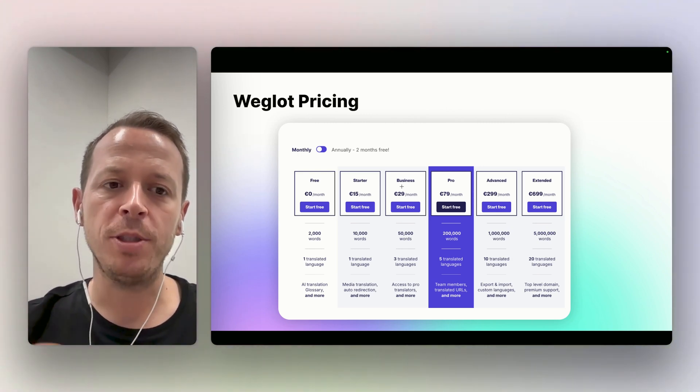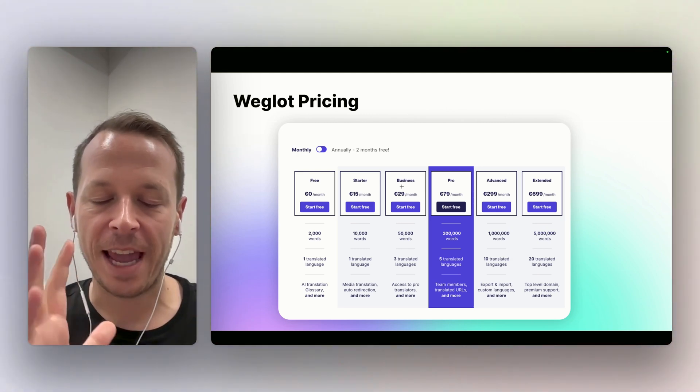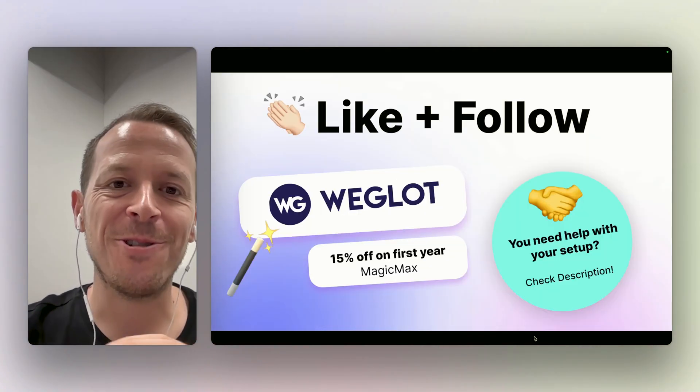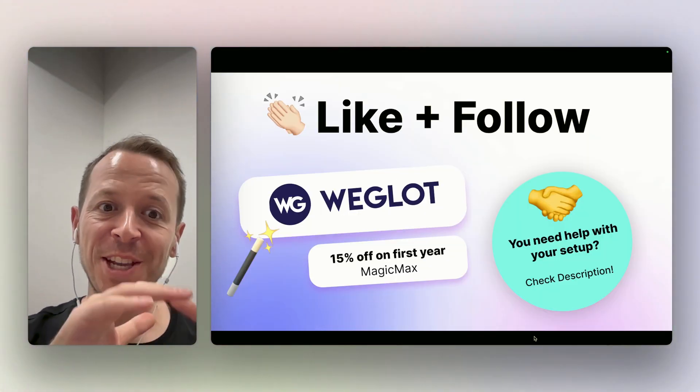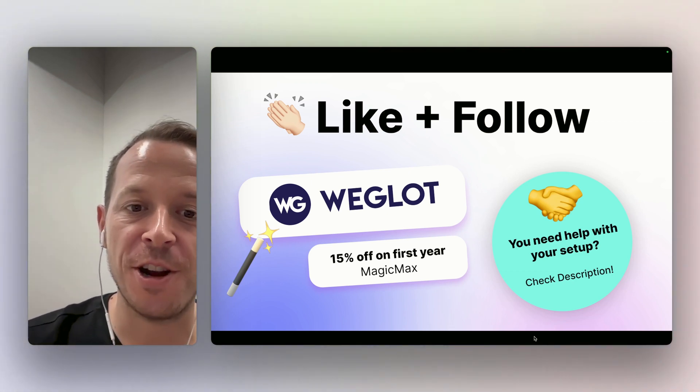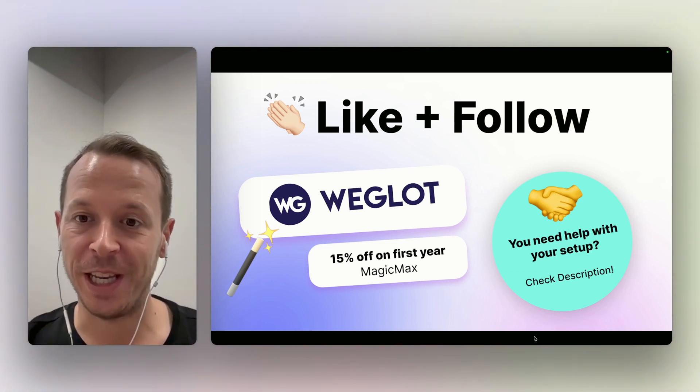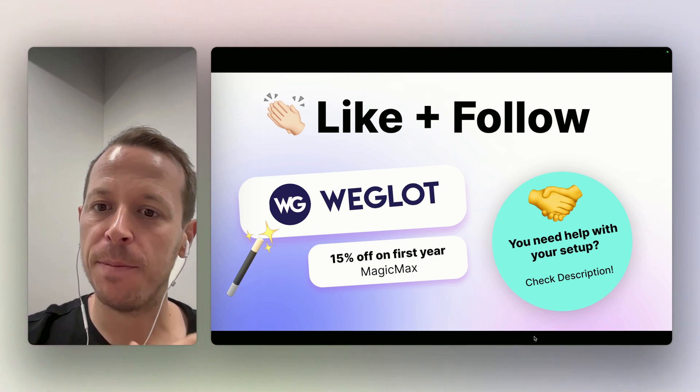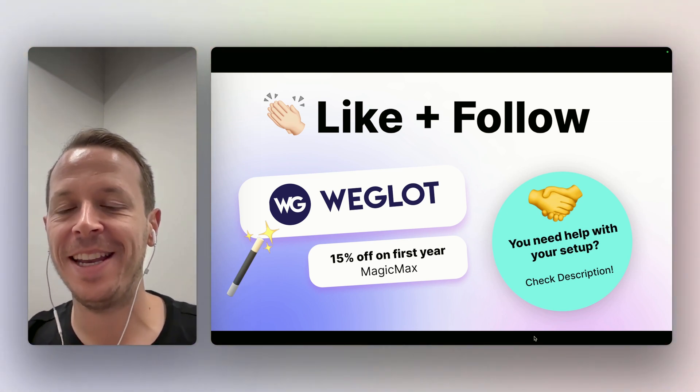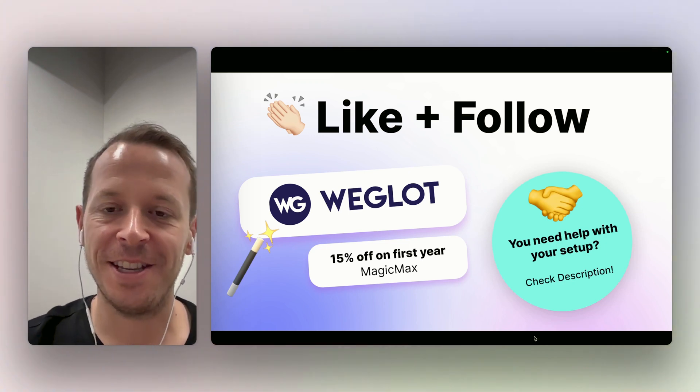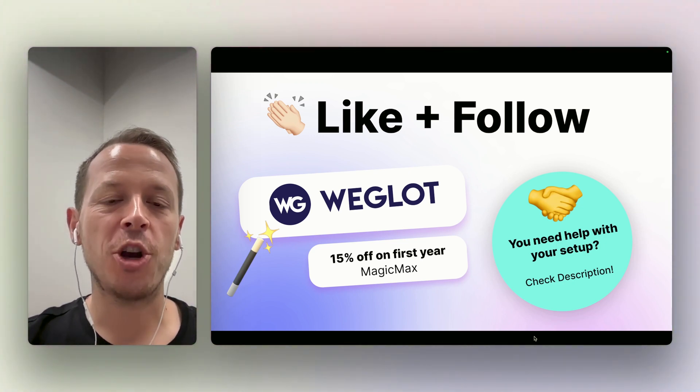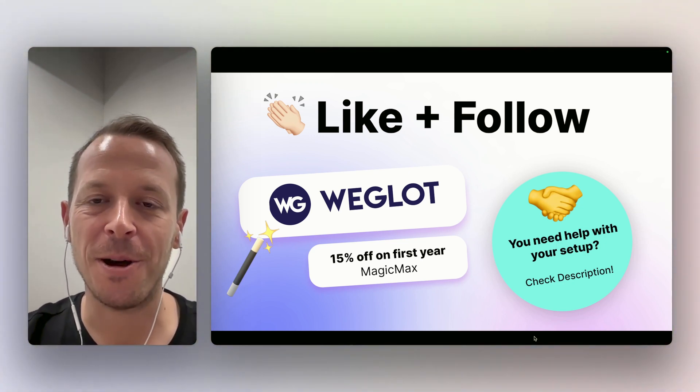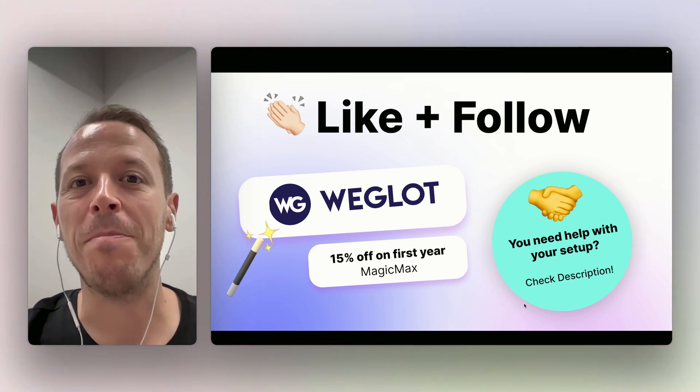Both of the solutions can do the job. Weglot way easier to set up, can be cheaper in the beginning. So if you want to try it out now for yourself, make sure to use the code MAGICMAX and you will get 50% off on the first year of using Weglot. Also, if you need any help with setting up your system, implementing it in your Webflow instance, just reach out to us in the descriptions below. And if you have any questions or comments, put them in the comments under this video. Otherwise, see you in the next one. Bye bye.